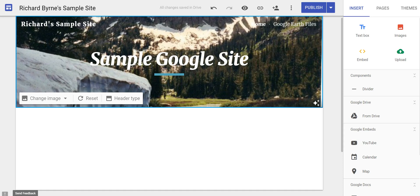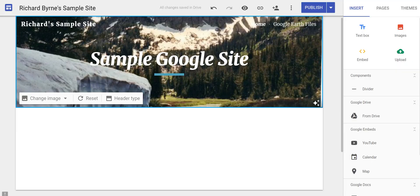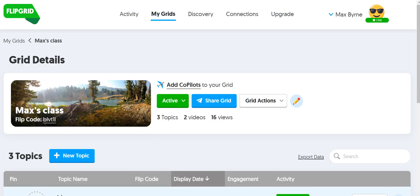Hi, I'm Richard Byrne. In this video I want to show you how you can include your Flipgrid topics in your Google site. So let's go ahead and take a look at this.